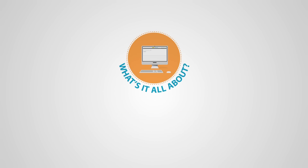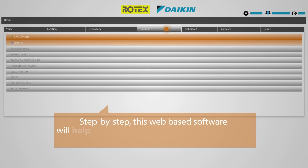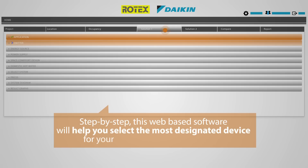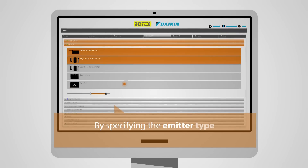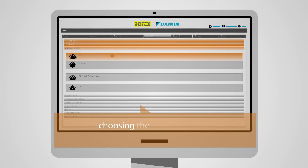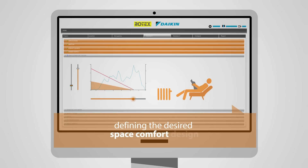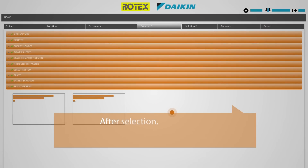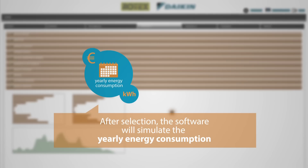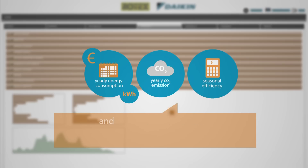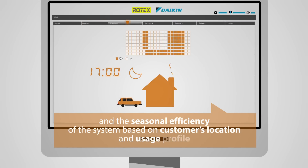What's it all about? Step-by-step, this web-based software will help you select the most designated device for your customer's individual needs by specifying the emitter type, by choosing the energy source and defining the desired space comfort design. After selection, the software will simulate the yearly energy consumption, the CO2 emissions and the seasonal efficiency of the system based on the customer's location and his individual usage profile.